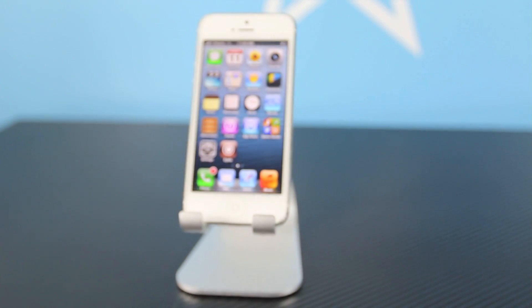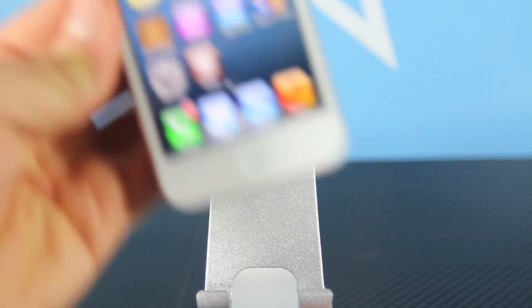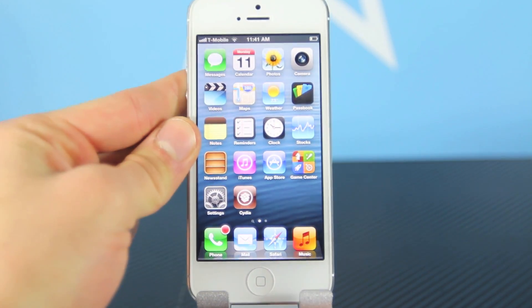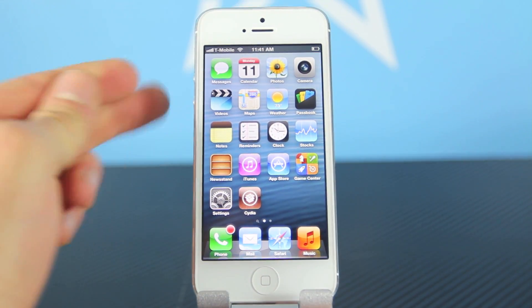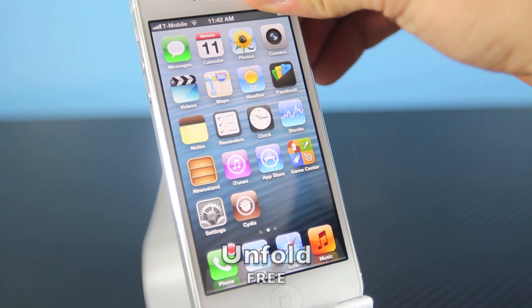Hey guys, EverythingApplePro here, and in this video I'm going to show you the top 10 more tweaks for your iPhone 5, 4S, 4, 3GS, iPod Touch 5th and 4th gen on iOS 6 with your newly jailbroken device from Evasion.